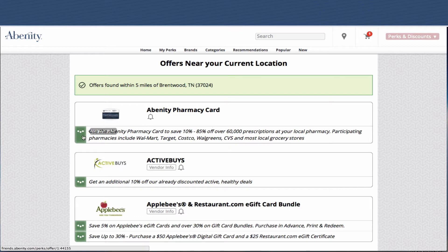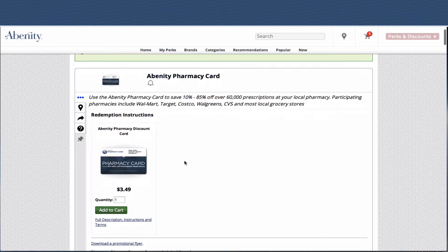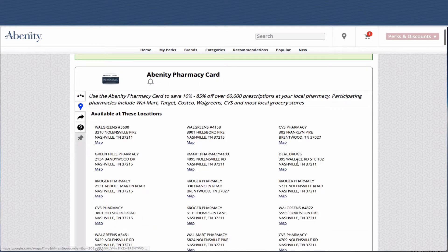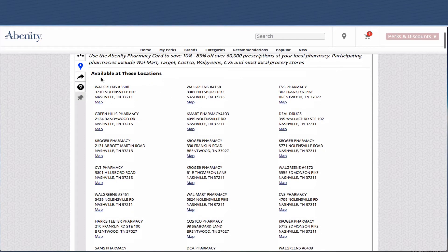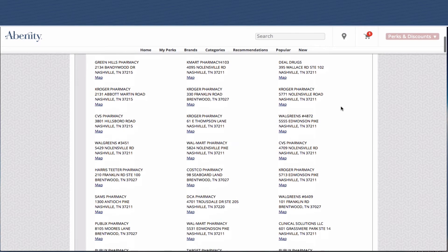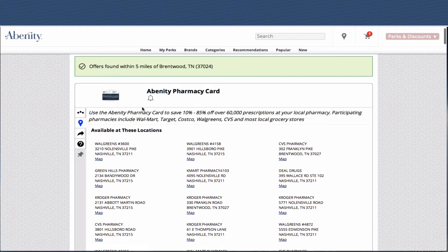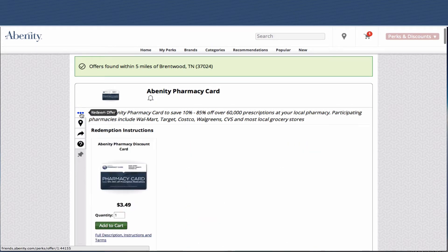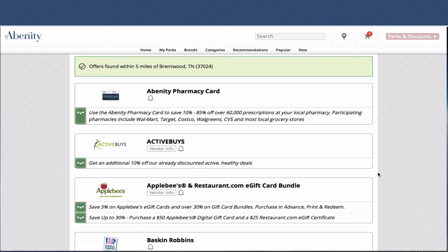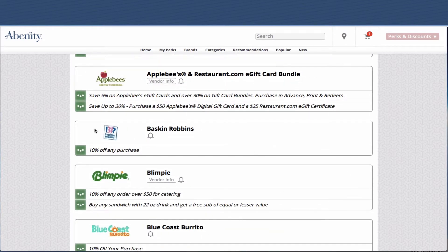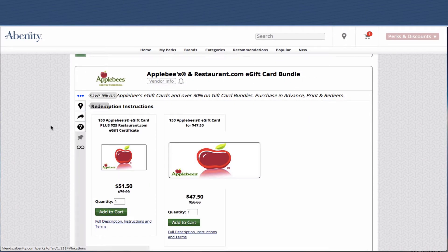These are all very easy. For the first offer, if you want to see where the locations are, you click on the location pin. You can see Walgreens, CVS Pharmacy, Green Hills Pharmacy, Kmart, Kroger Pharmacy, Walmart Pharmacy, and so on. This is a really important advantage of our program — having the integrated addresses and the location to find nearby offers.